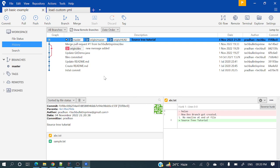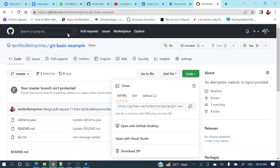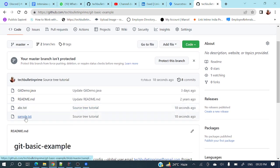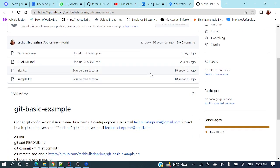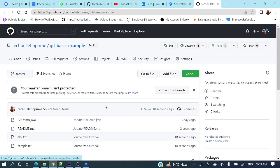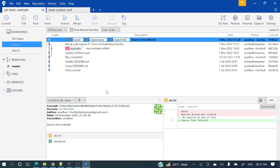It's done now. If you go to the remote repository and refresh, it will show sample.txt and abc.txt updated 18 seconds ago. Pretty awesome. So we have covered how to commit and how to push as well.